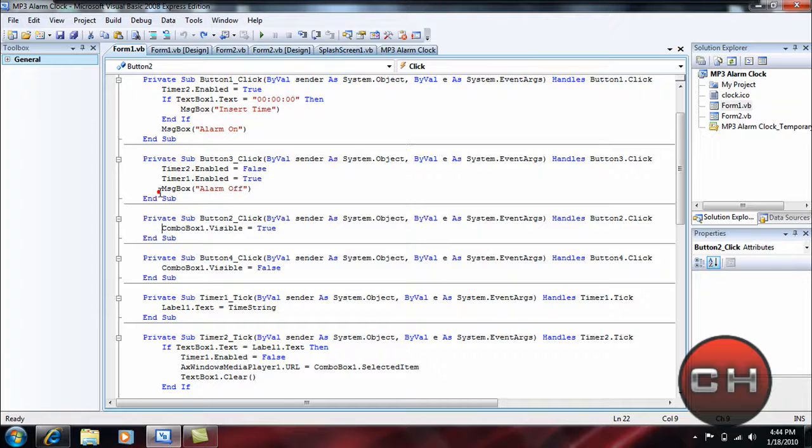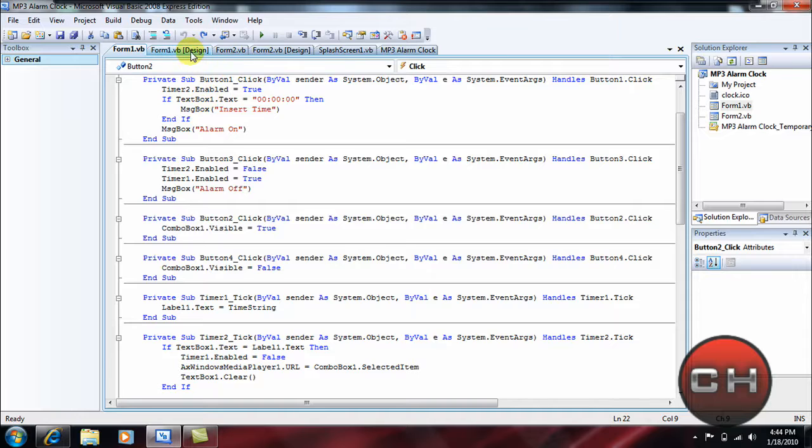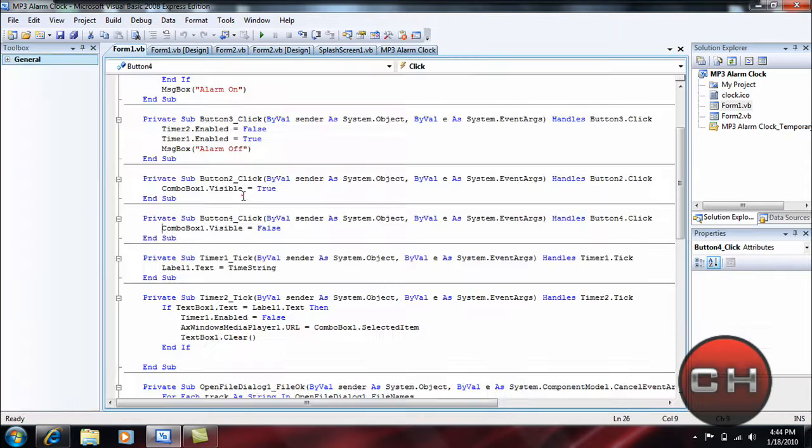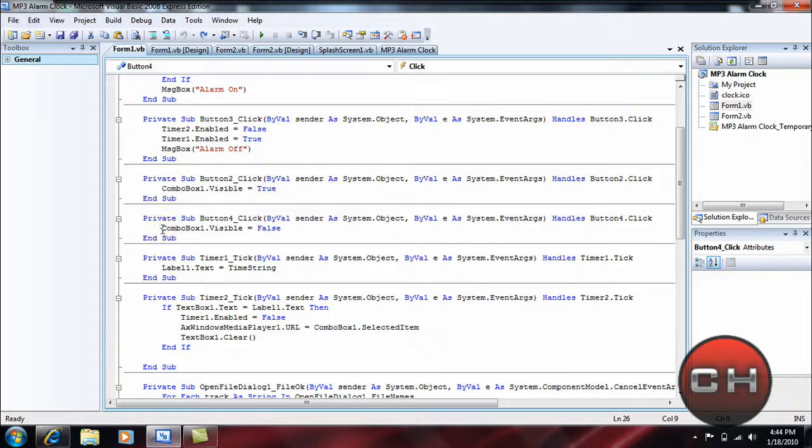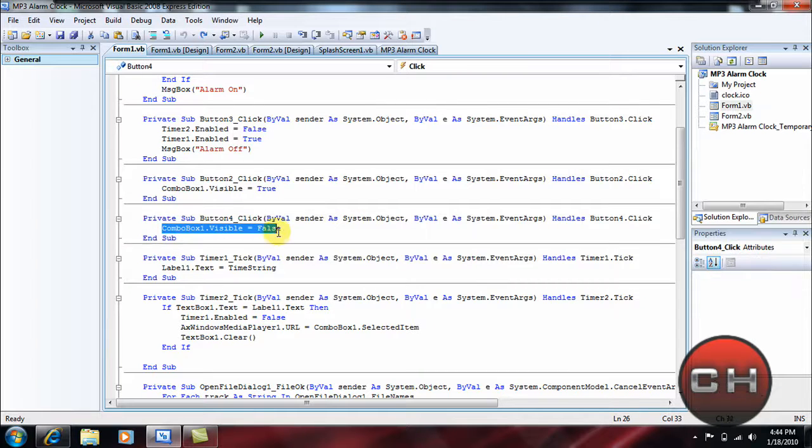Okay, go to the Show Playlist, which is where you choose the song. ComboBox1.Visible = True, and this is where your file is going to show up inside here. Go to your Hide Playlist, which is ComboBox1.Visible = False.